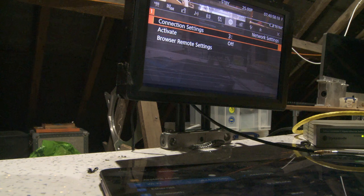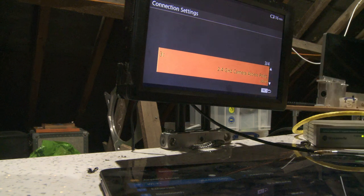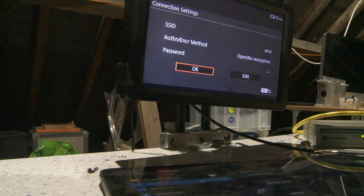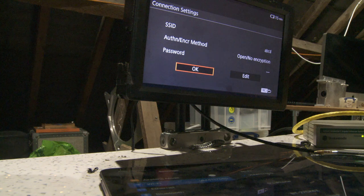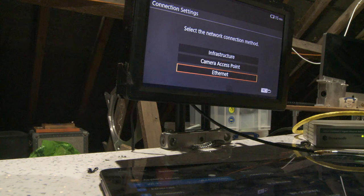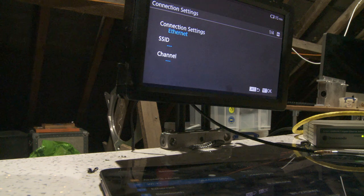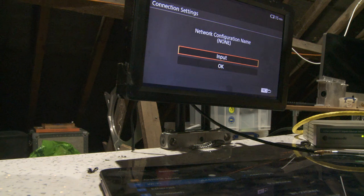Now it says three. So previously this was Ethernet, but it now says 2.4 gigahertz, which is Wi-Fi. So let's edit that. The name is currently ABCD, so let's edit this. I'm going to click Ethernet and automatic IP address. Now the SSID is blank - configuration name, which is SSID - totally inconsistent.